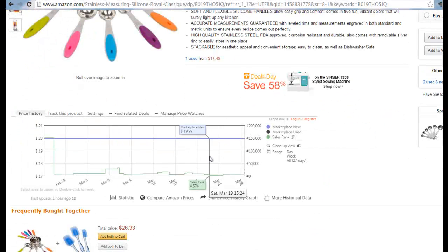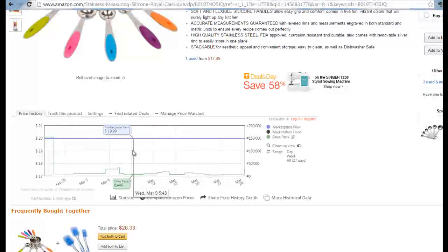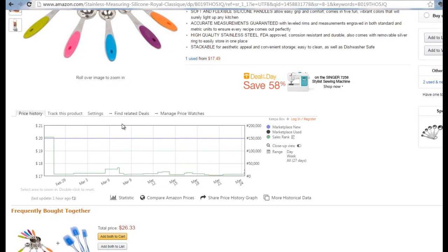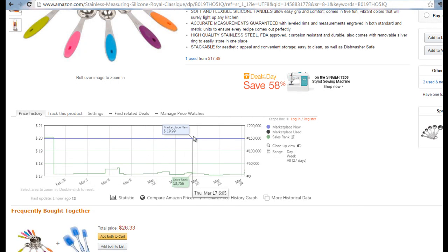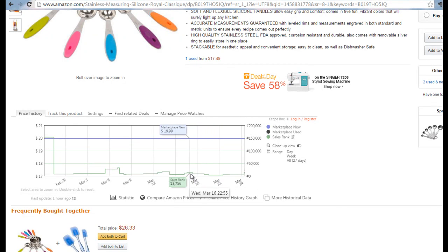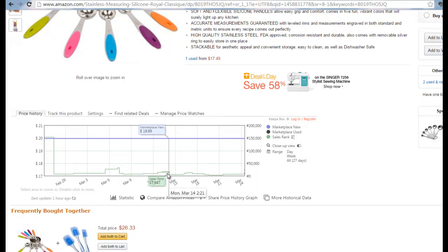Down here we have a chart, and this chart shows up automatically if you have an extension on your Google Chrome browser, which is the browser I would recommend. This shows you a lot of stuff including the price point and also the ranking, which is very important.